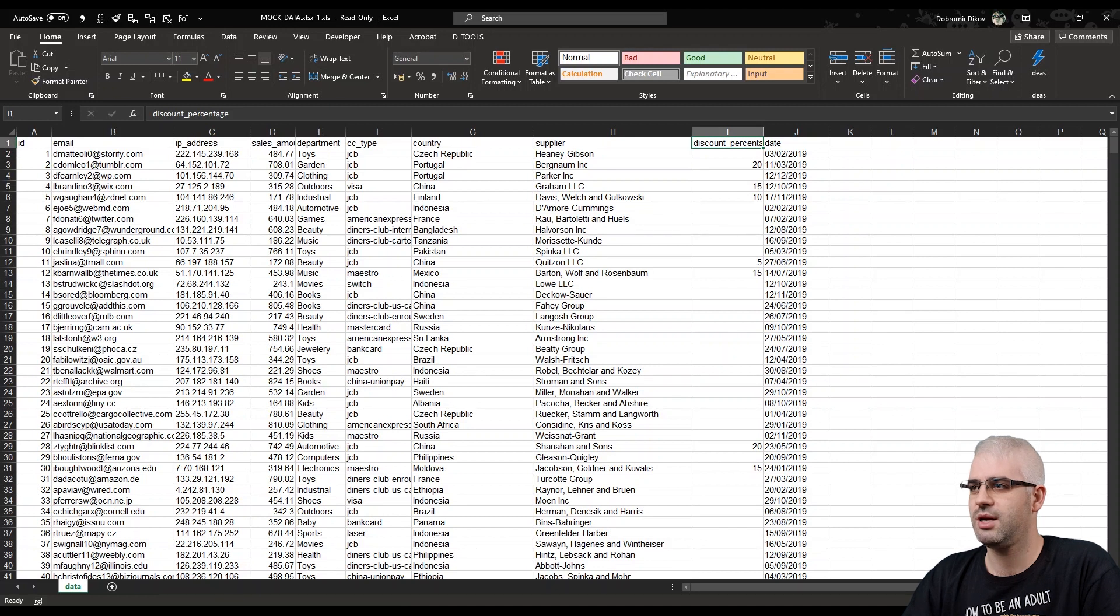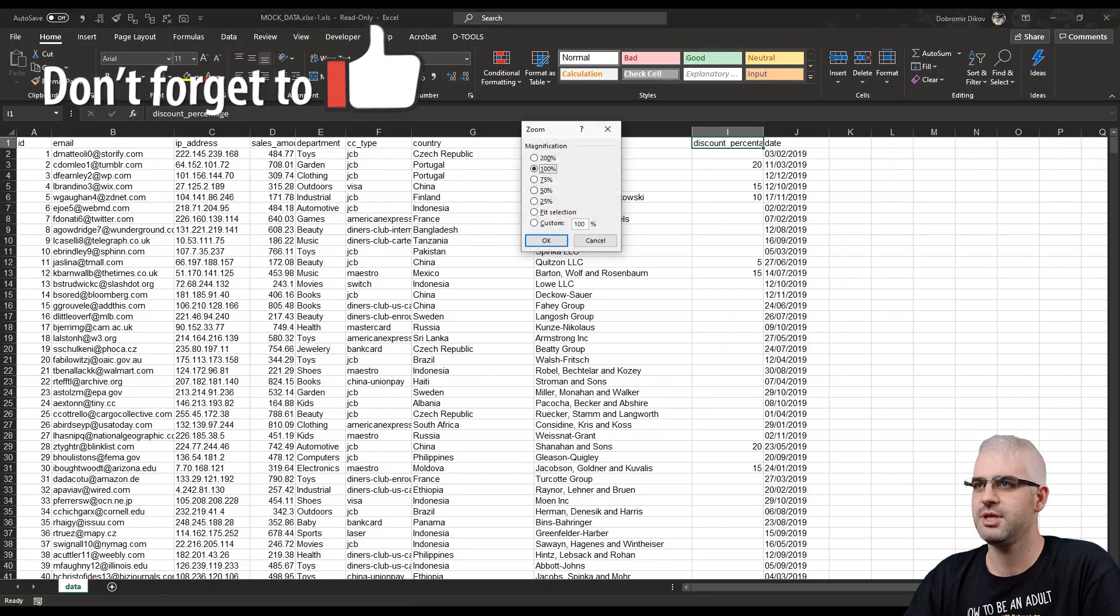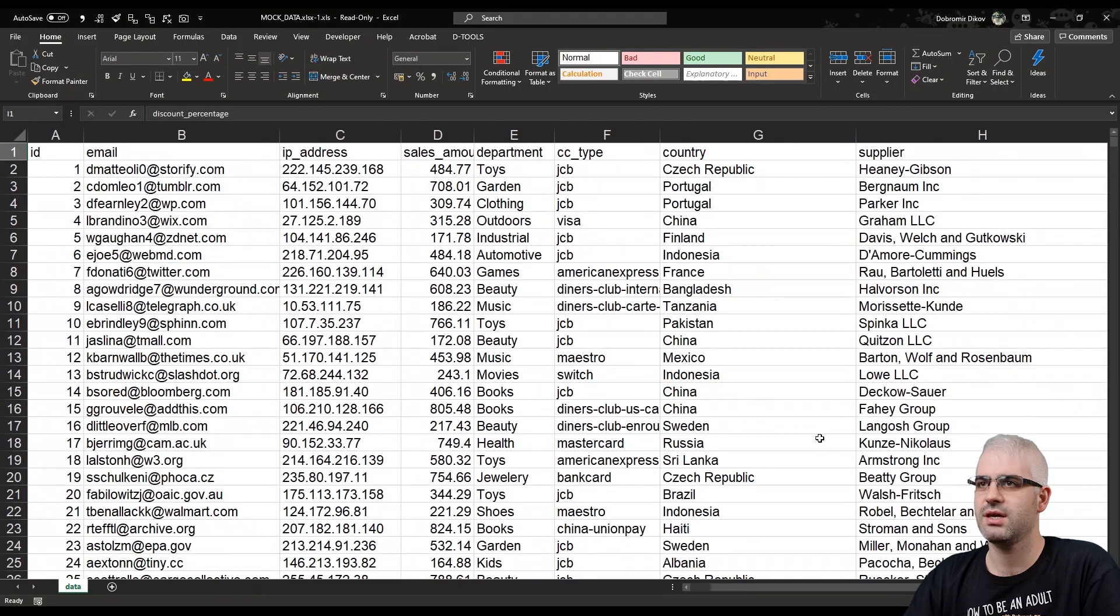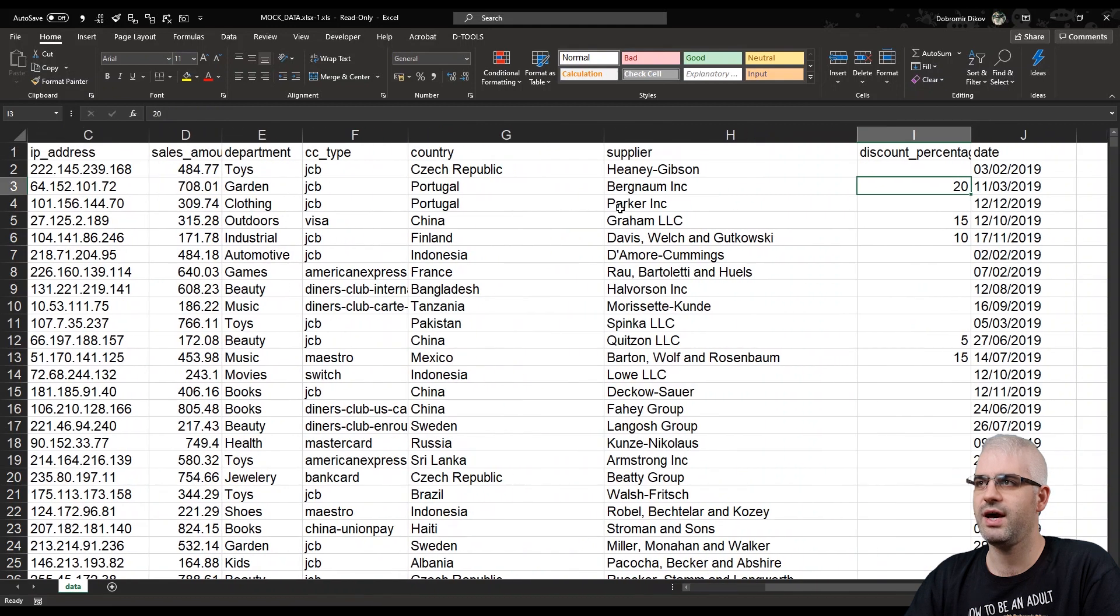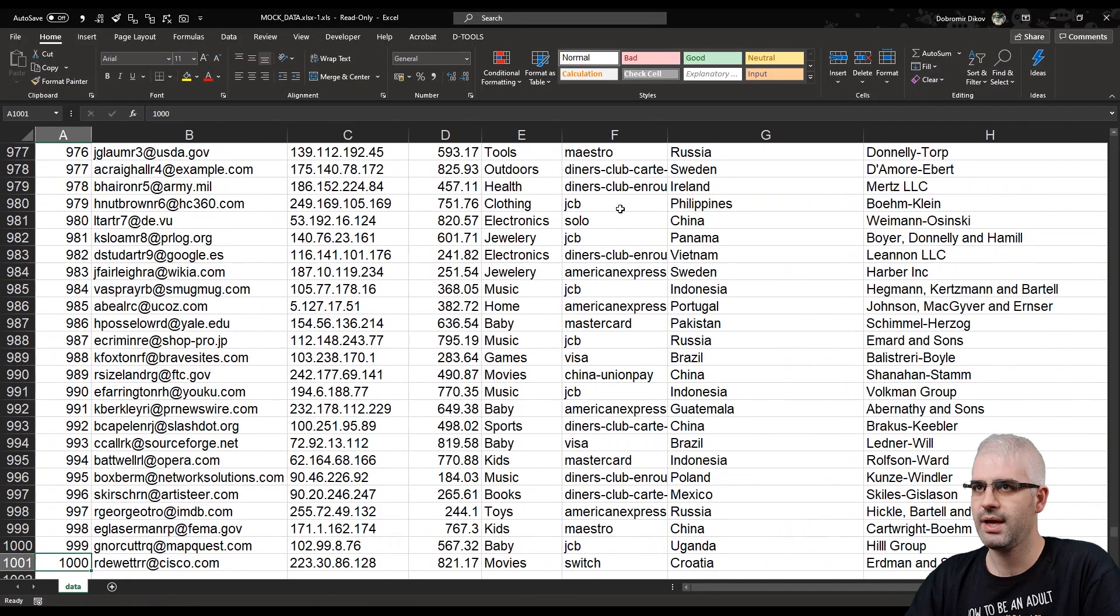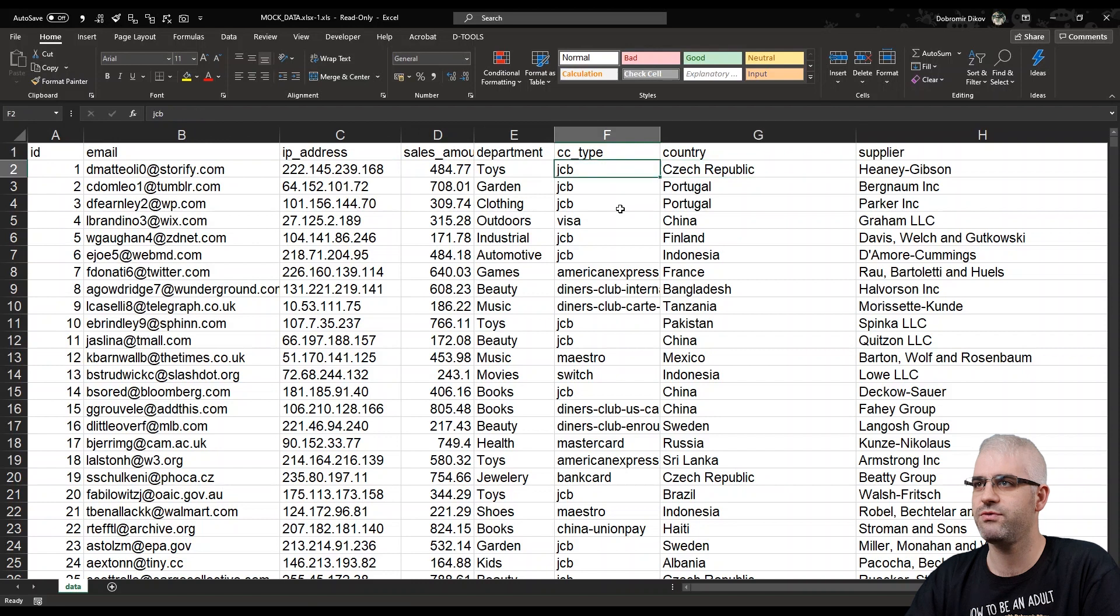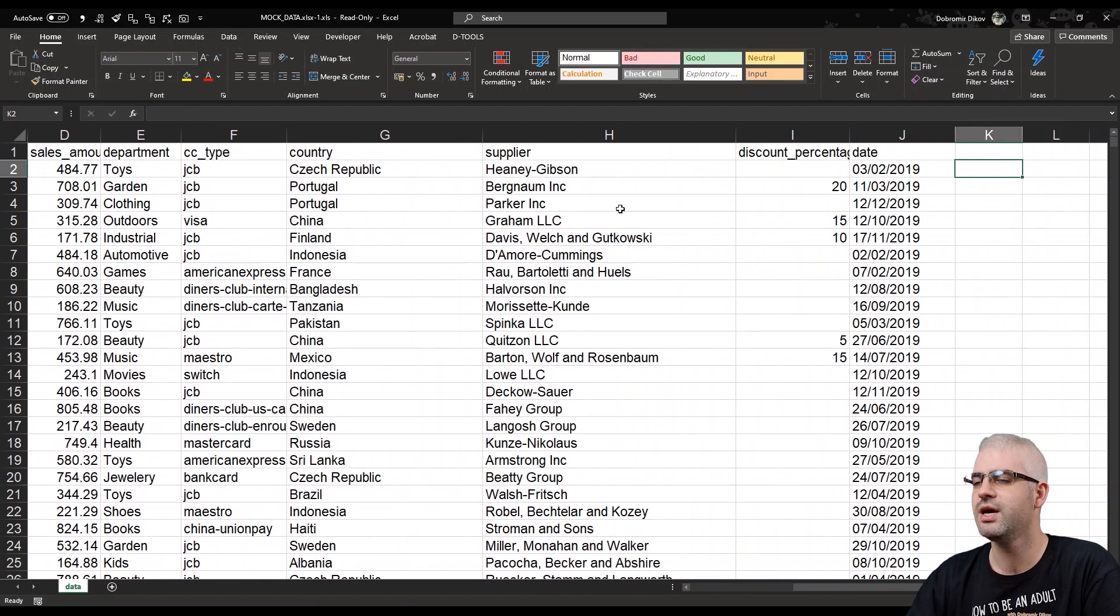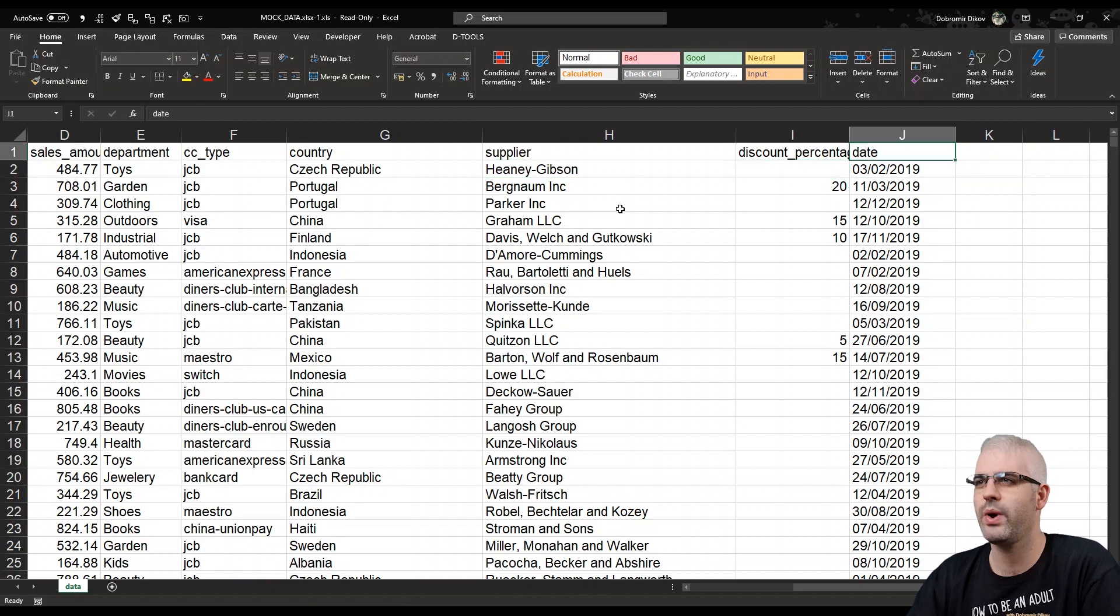Let me just zoom it up a bit. So make it a bit easier for you to see guys. So we have everything here exactly as we specified. And we have 1000 rows. That's the maximum that you can get for free. So keep in mind that department, credit card type, supplier, country, those fields are going to have some repetition in them and there's no way to make them unique. At least I haven't found a way.